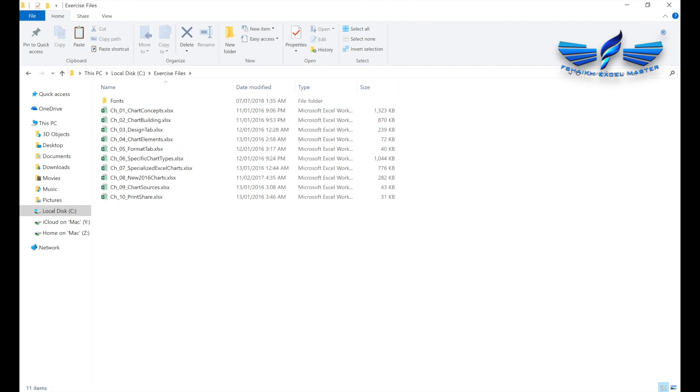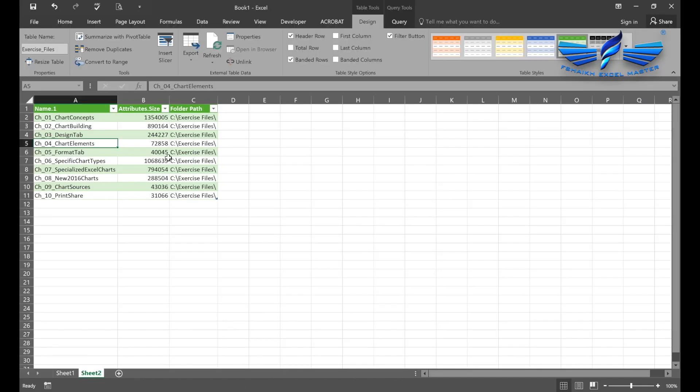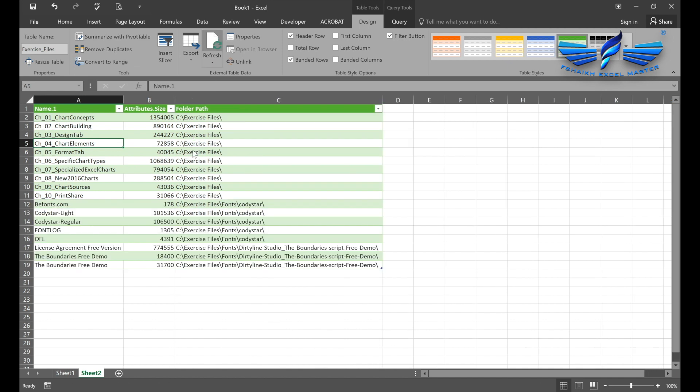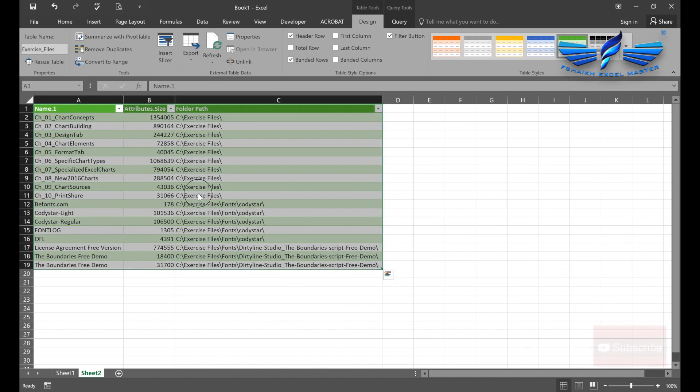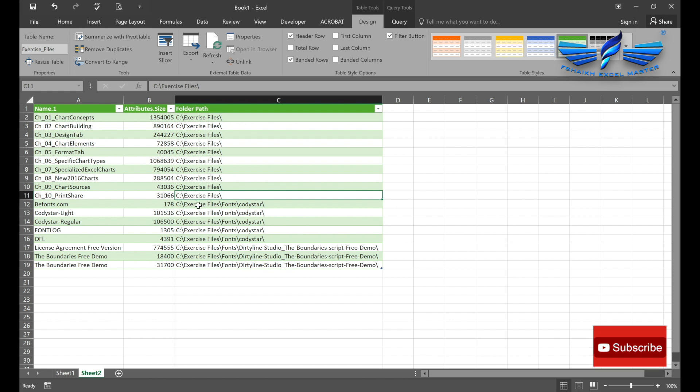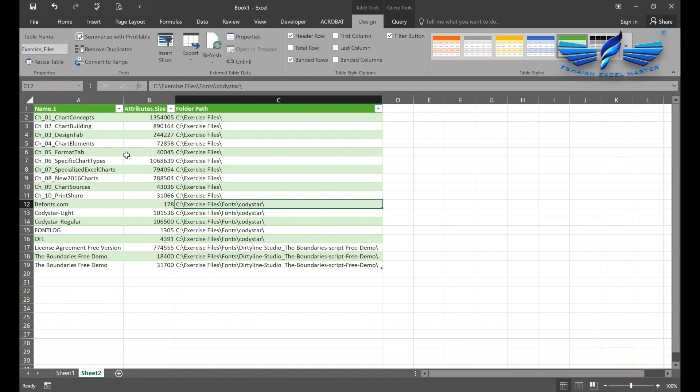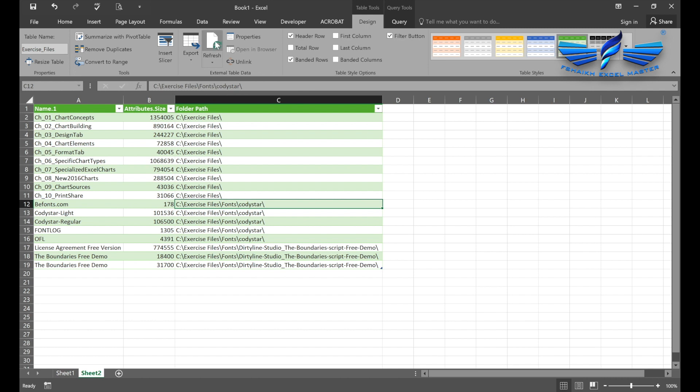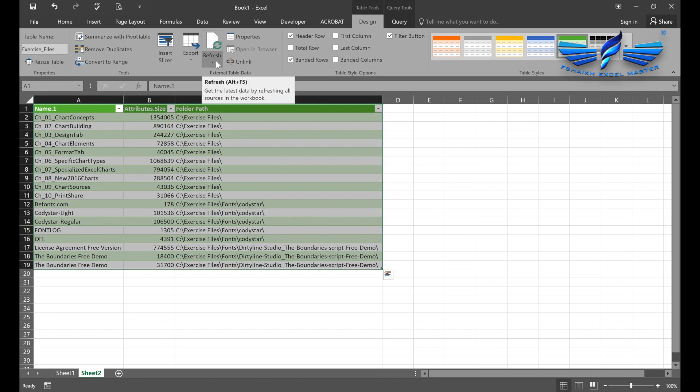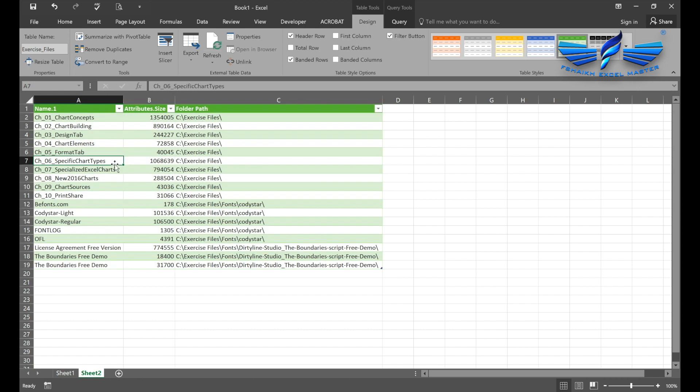We go back to Power Query, refresh again, and we have those file names back. So my friends, in case of VBA, we would have to run the code again to extract those files. But in case of Power Query, one simple click of the Refresh button will extract file names and their folder paths.